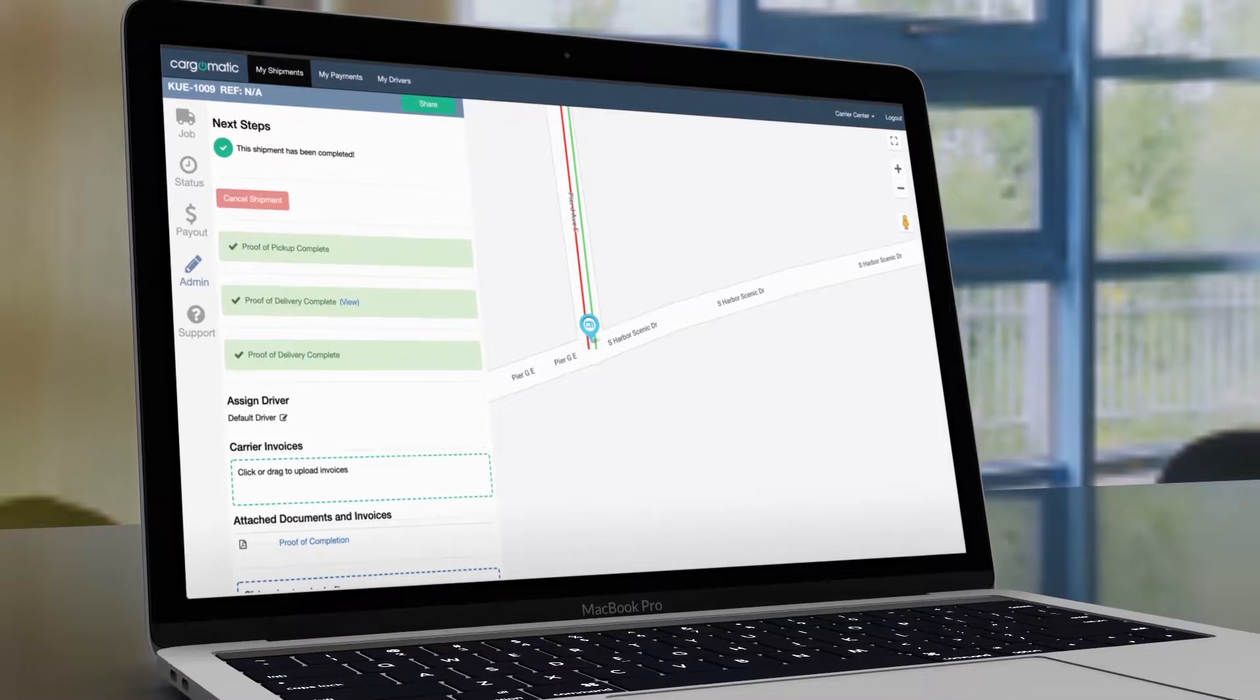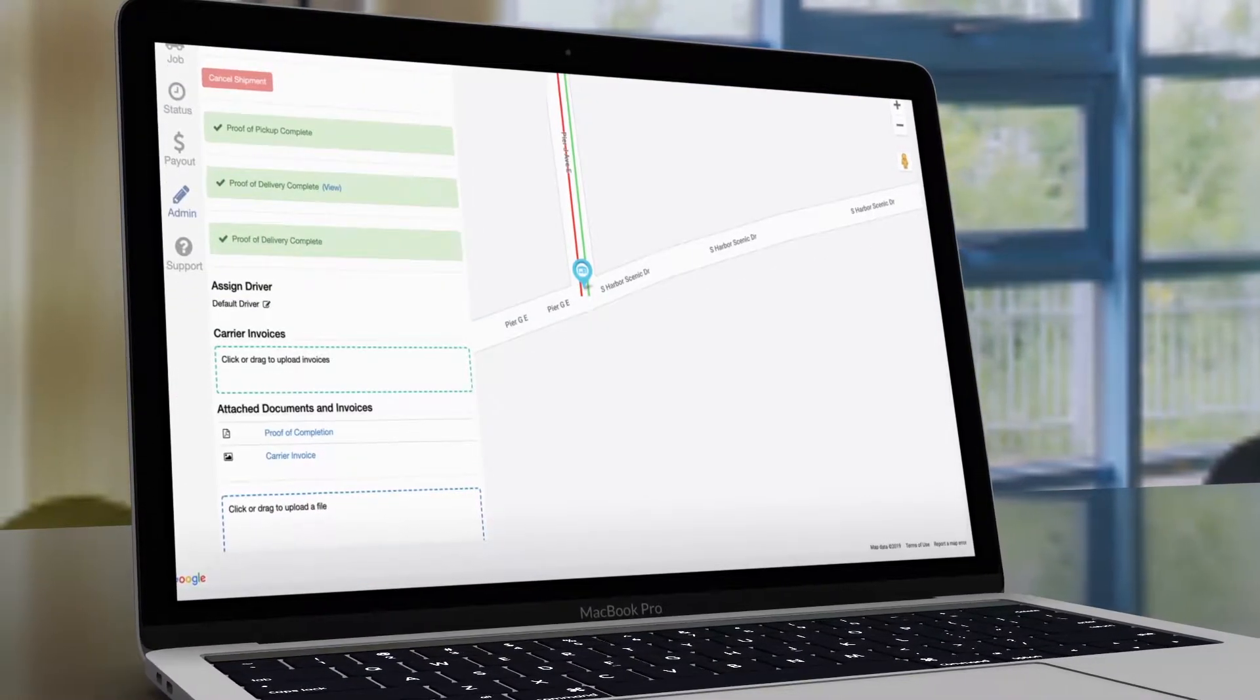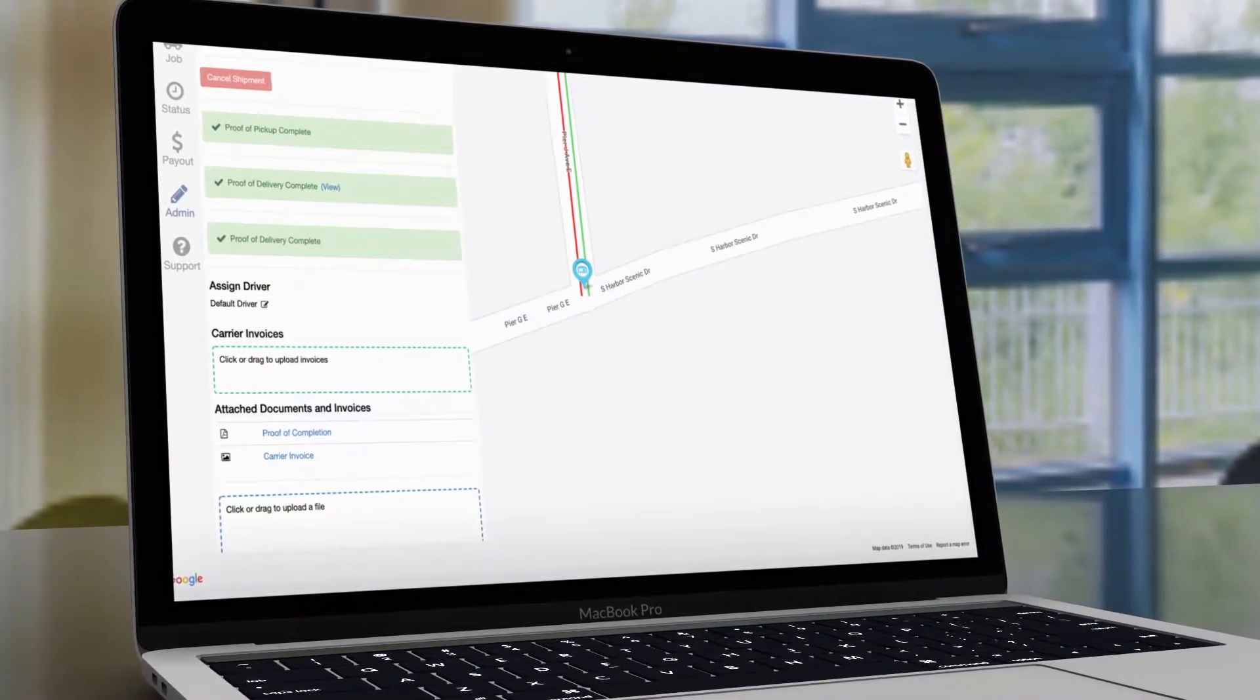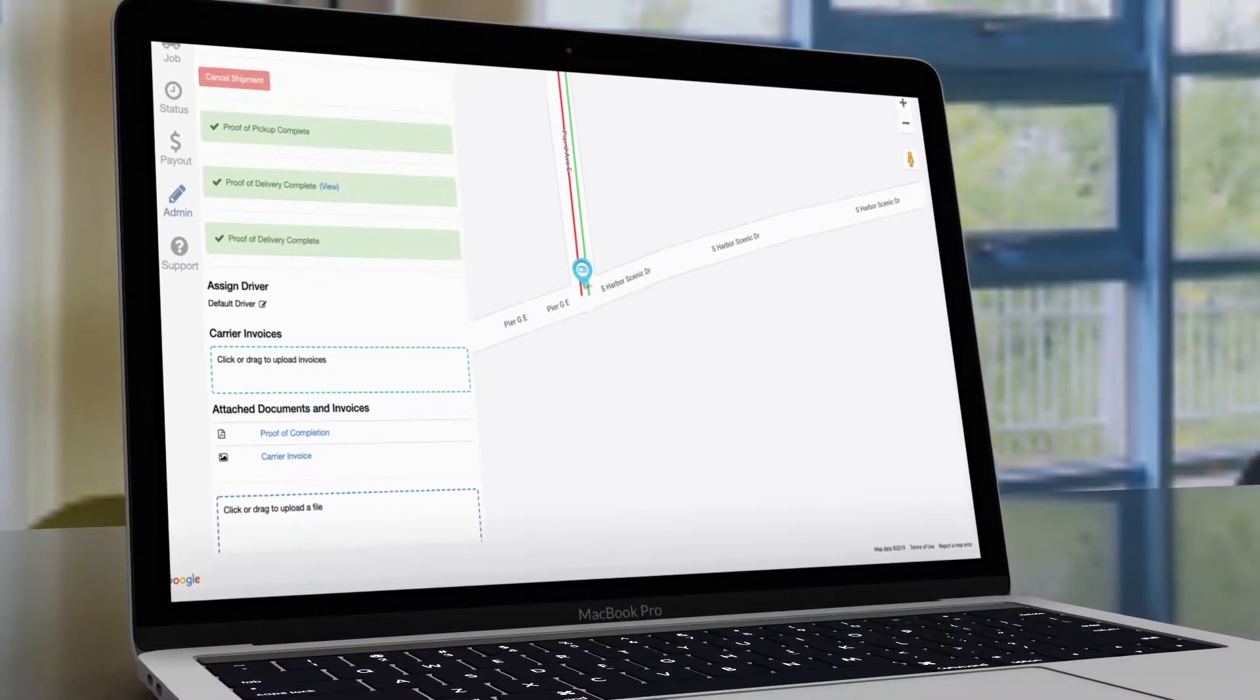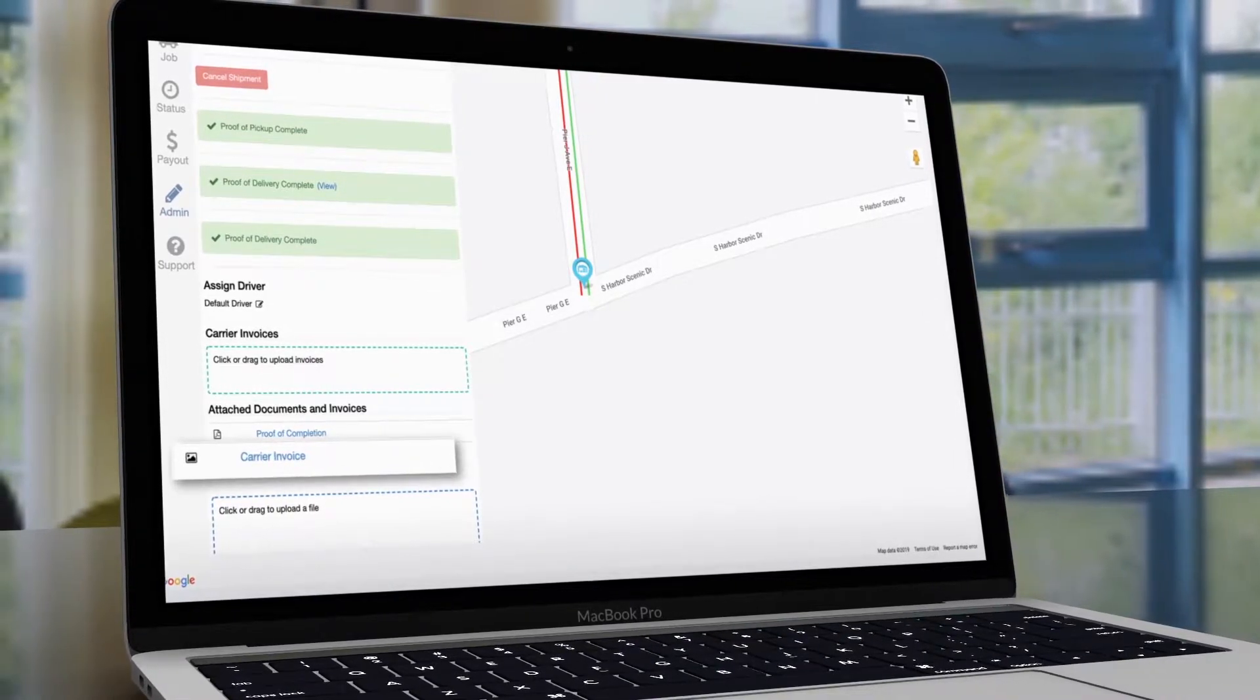You can click on the Carrier Invoices box to upload your invoice. When uploaded correctly, an icon with the label Carrier Invoice will appear.